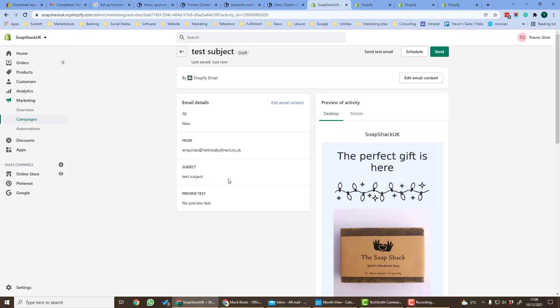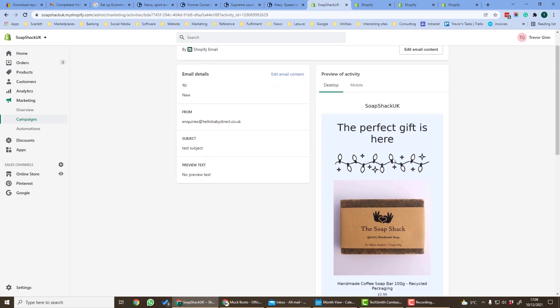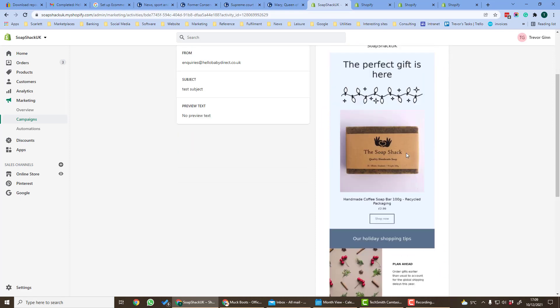Here it'll give us the information who it's from and to and also a preview of the email both in desktop and in mobile.